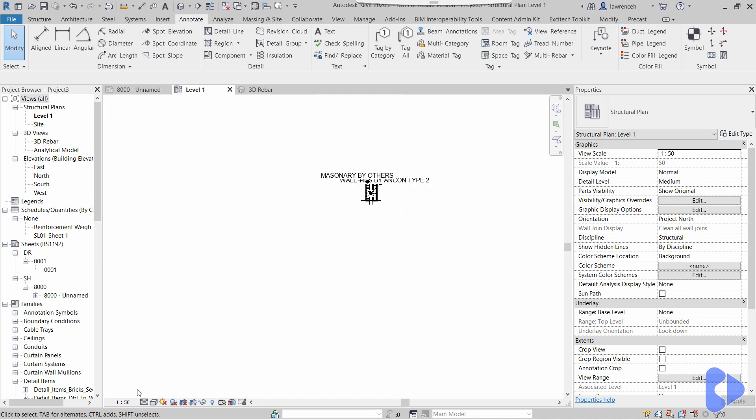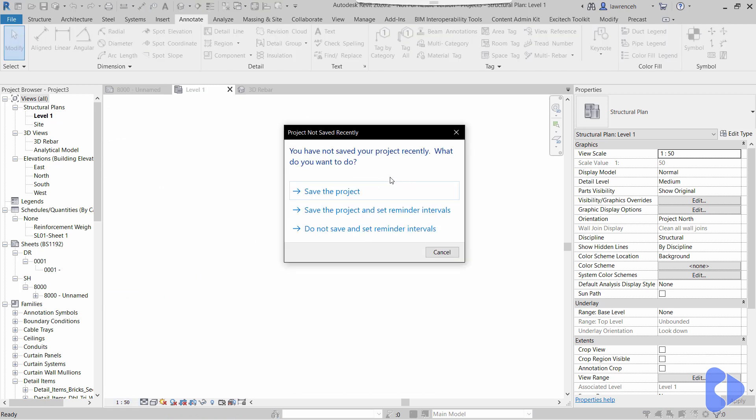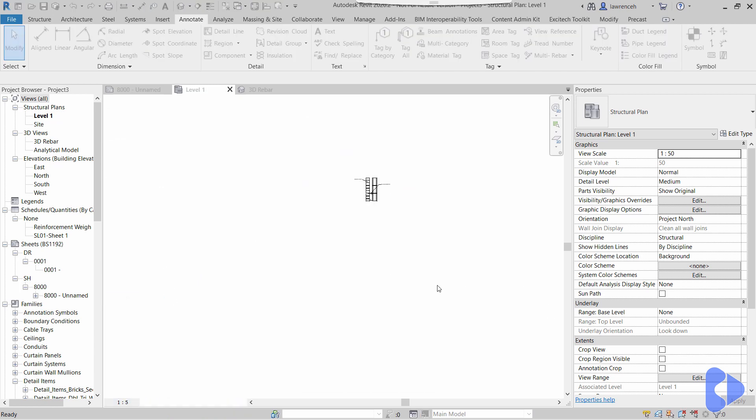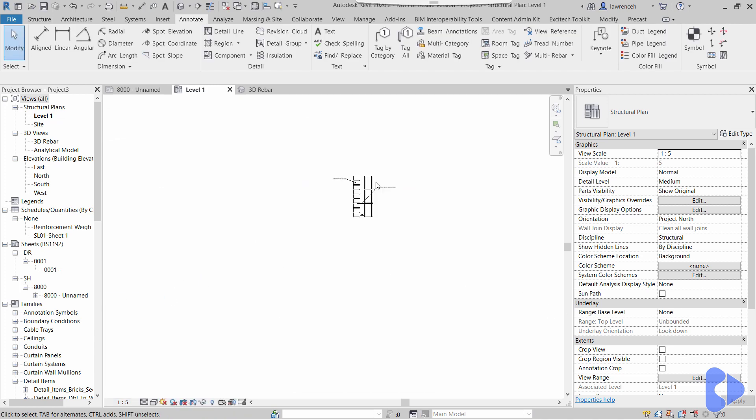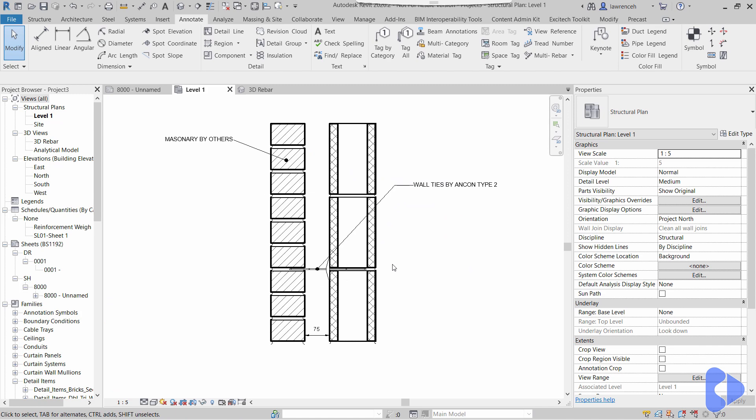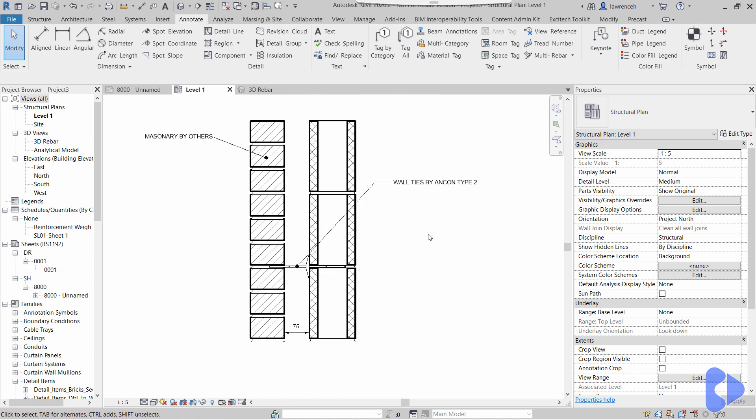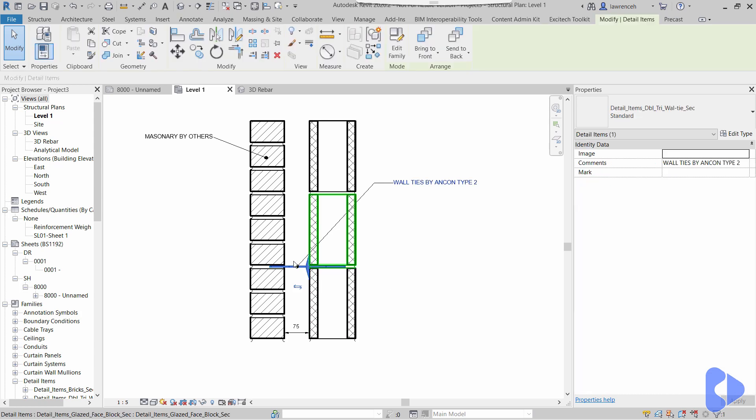Now the final example we'll take a look at is going to be in relation to detailing. You can see here that I've got a simple detail, and you can see I've got some masonry units over here and I've got a wall tie here. But you'll notice here, instead of using text again, I'm tagging. So if I actually select the wall tie, you can see here I've got wall ties by Ancon type 2, and of course this tag is reading the comment.